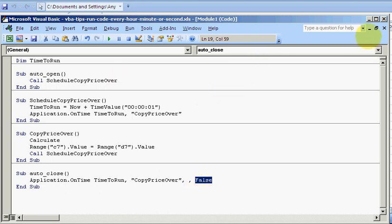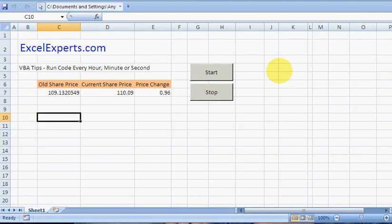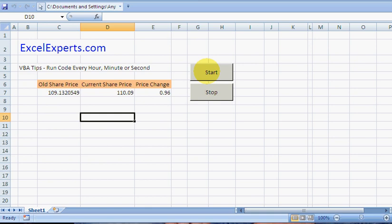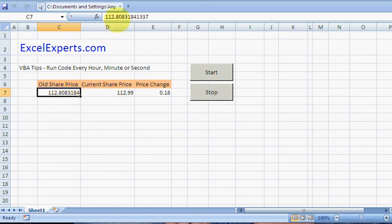So let's see how this works. I'm going to get rid of this. I've created two buttons: one says start, one says stop. If I click start, it runs auto-open. And you'll notice every second it's copying the price over and calculating the change. We can see this changing every second.